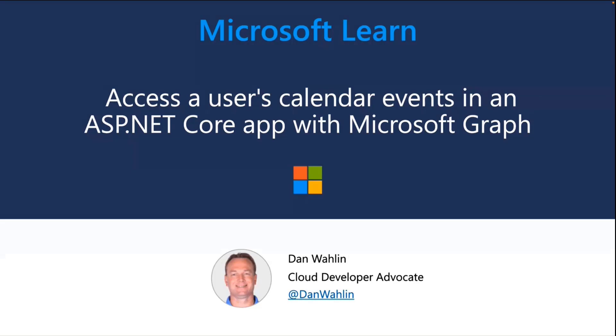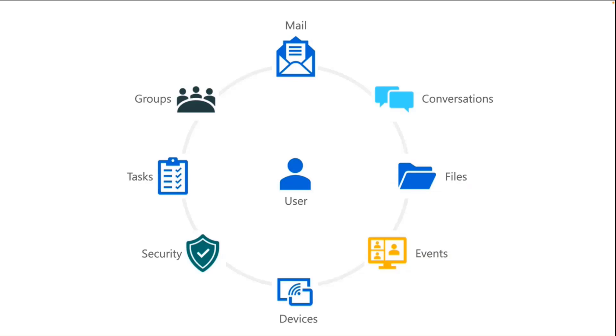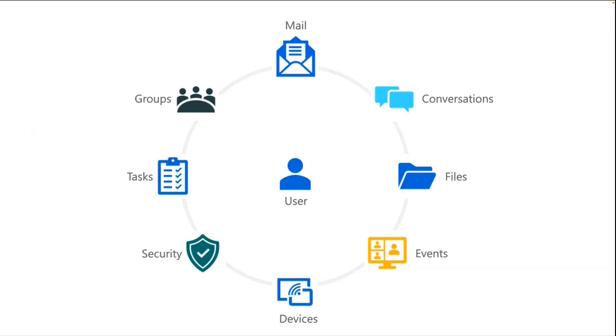The general idea is that with Microsoft Graph, we can tie all kinds of organizational data into our apps. For example, we could tie in email. That was one thing I talked about two weeks ago. We could tie into Teams conversations, files from OneDrive, and more. In fact, there's going to be a Microsoft Learn module that I'm going to introduce you to about that as well. But we're going to focus on calendar events.